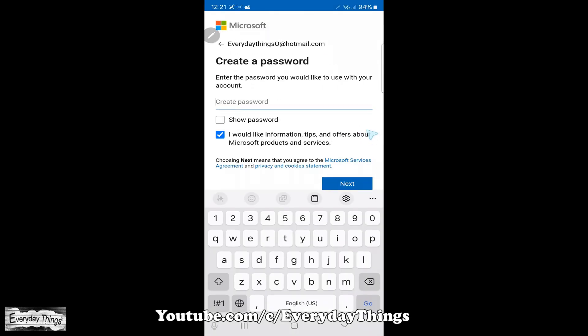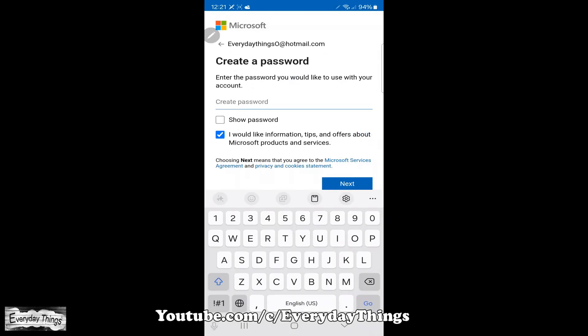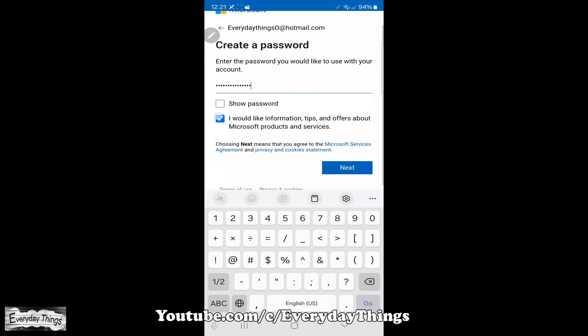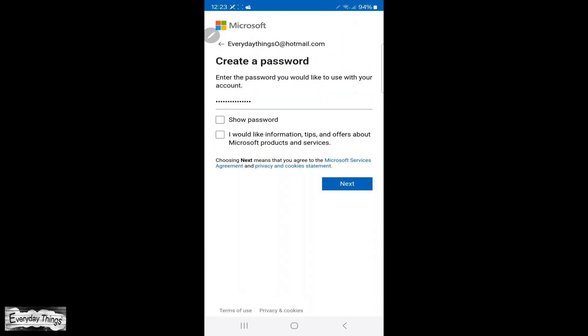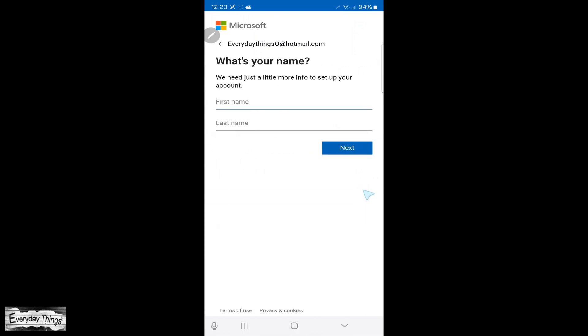Now, you'll need to create a password. Make sure your password is strong using a combination of letters, numbers, and symbols. Once you've entered it, tap Next.